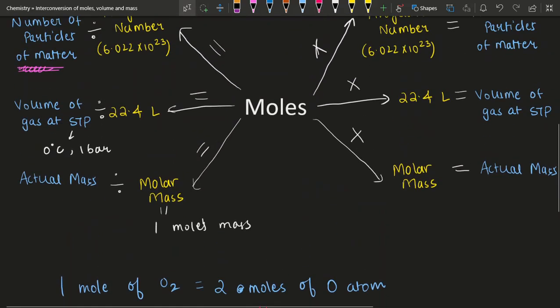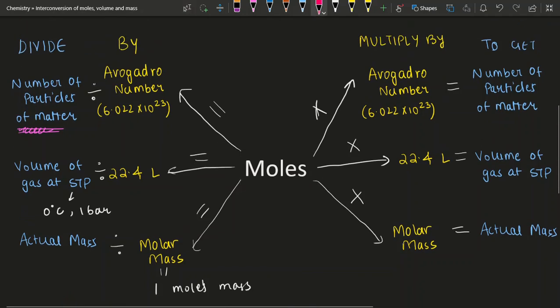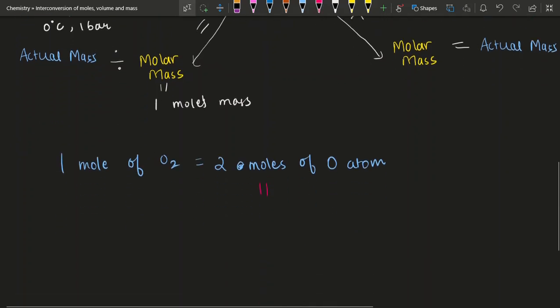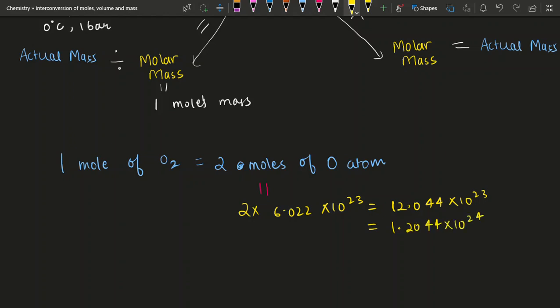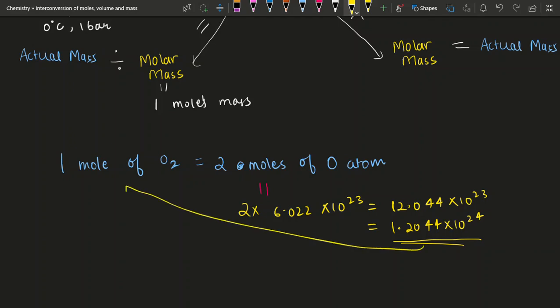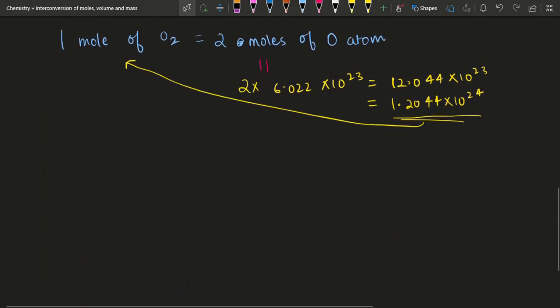You have 2 moles and you want to figure out the number of particles, so you multiply by 6.022 × 10²³. By multiplying, you get 12.044 × 10²³. Since answers should be expressed in scientific notation, you write this as 1.2044 × 10²⁴. That is how many oxygen atoms you need to make a mole of oxygen diatomic gas.